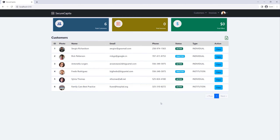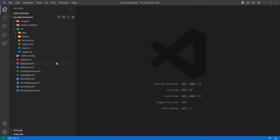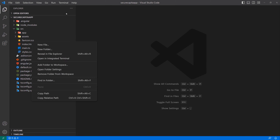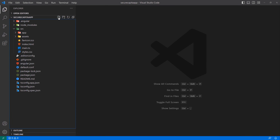So let's go ahead and work on that right now. Let's go back to the code of the front end. The first thing we need to do is to create a Dockerfile. I'm going to right-click here, or you can click on this icon and then create a new file. We're going to create the Dockerfile.